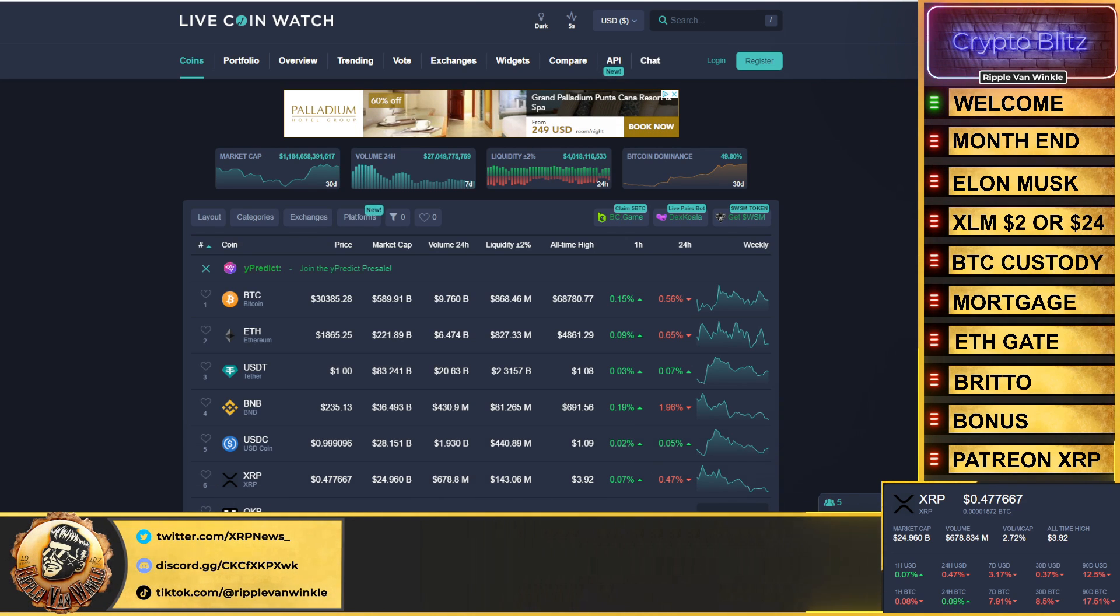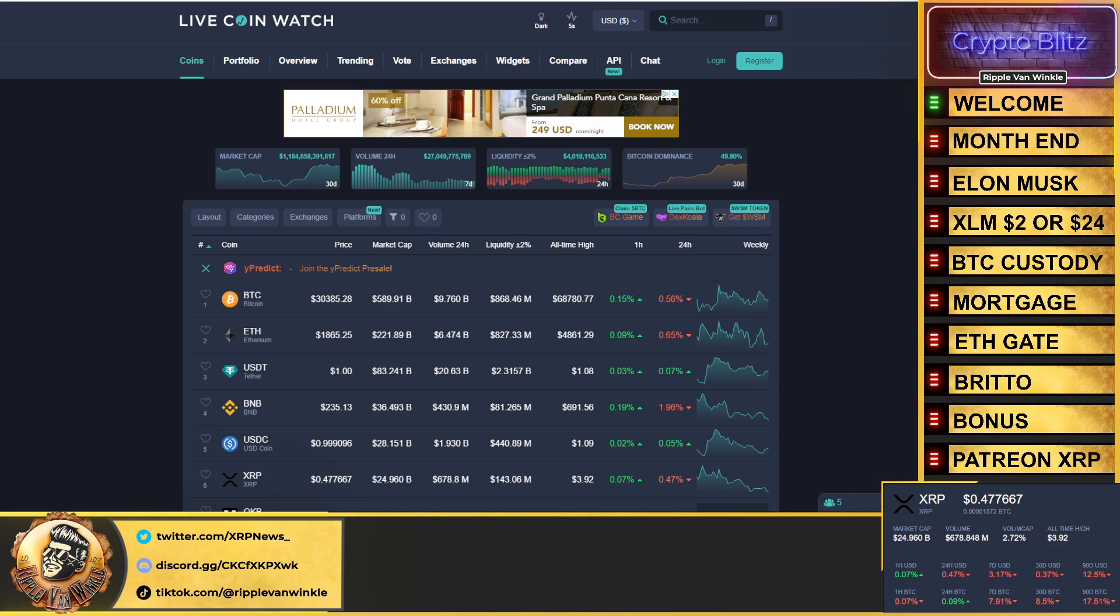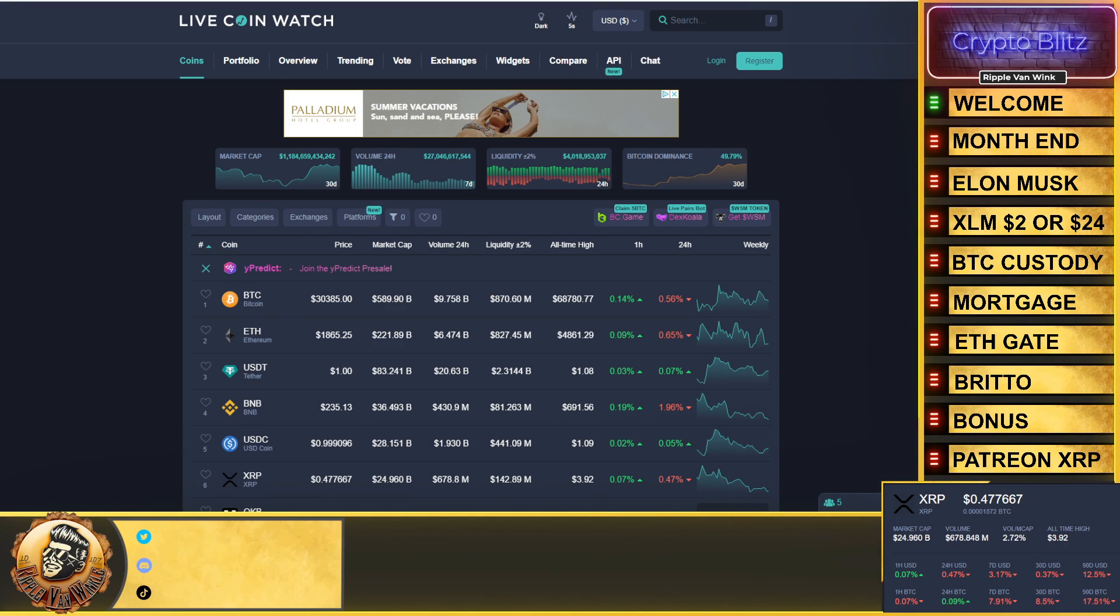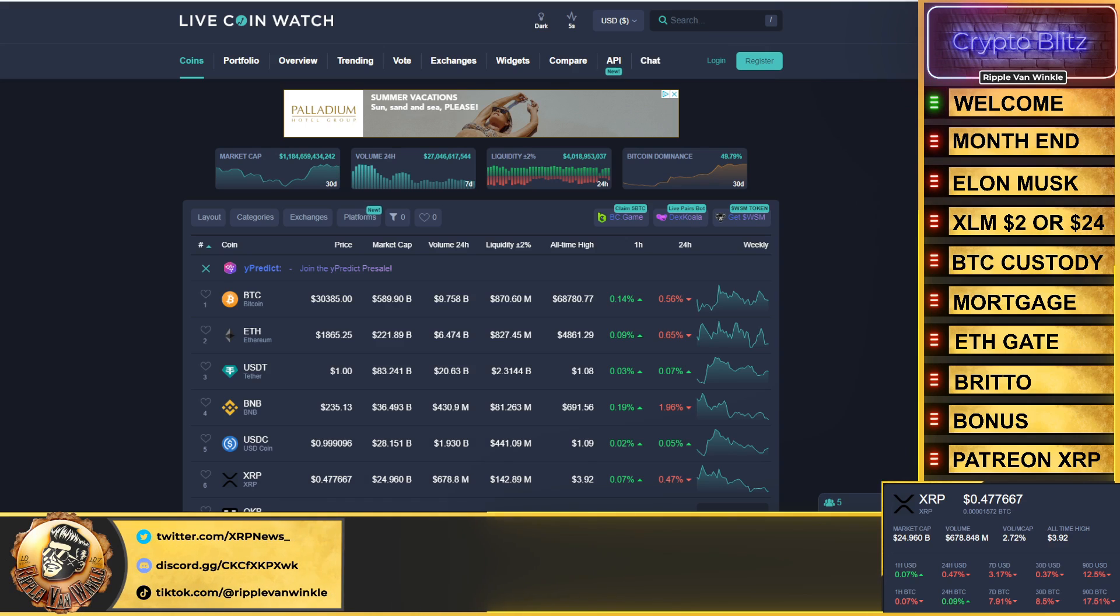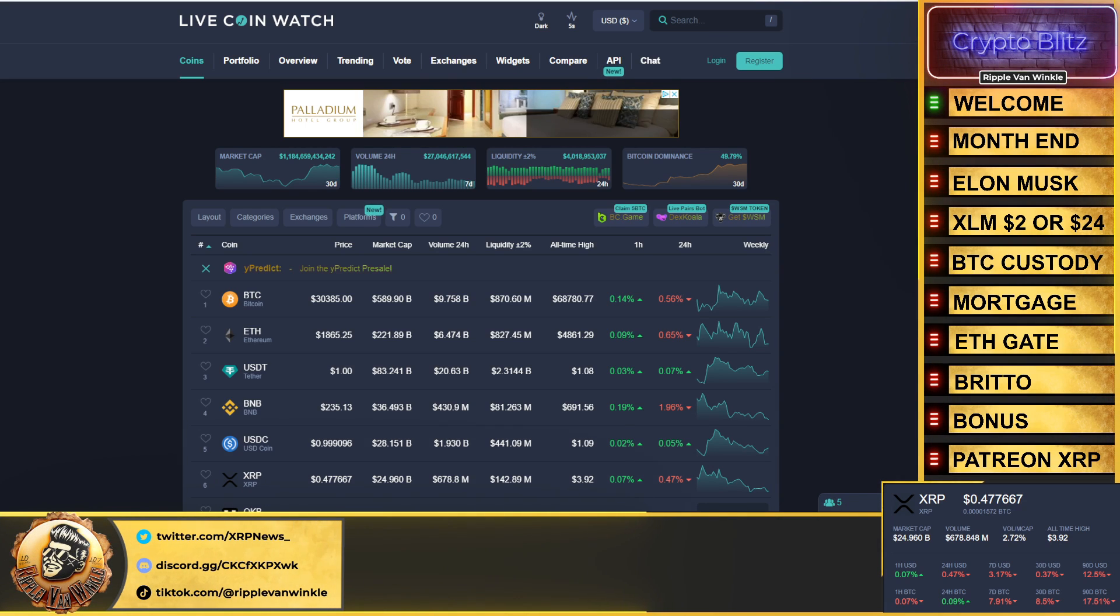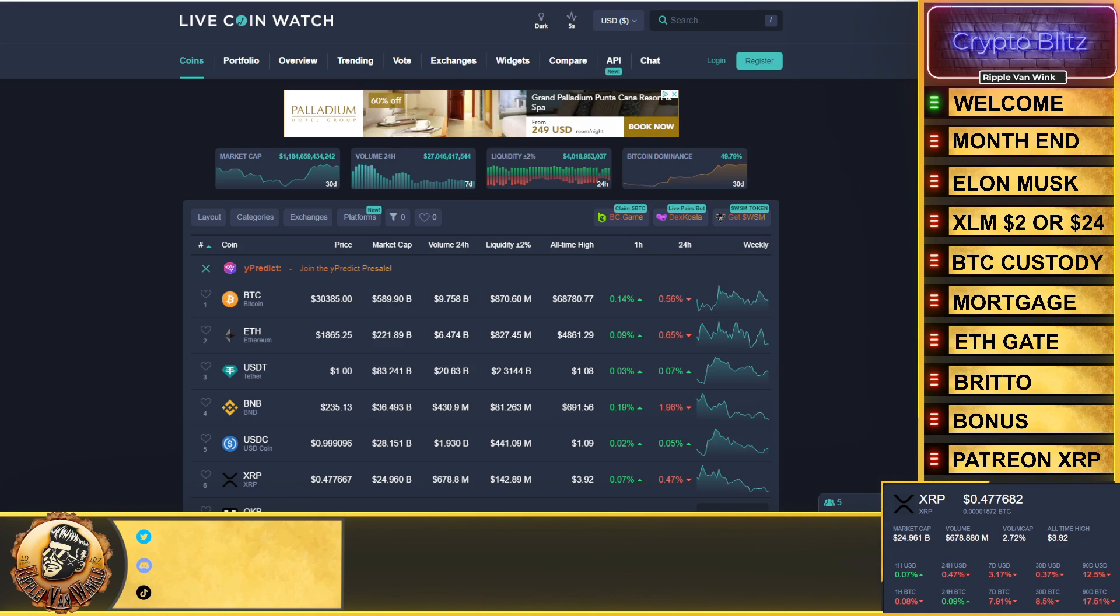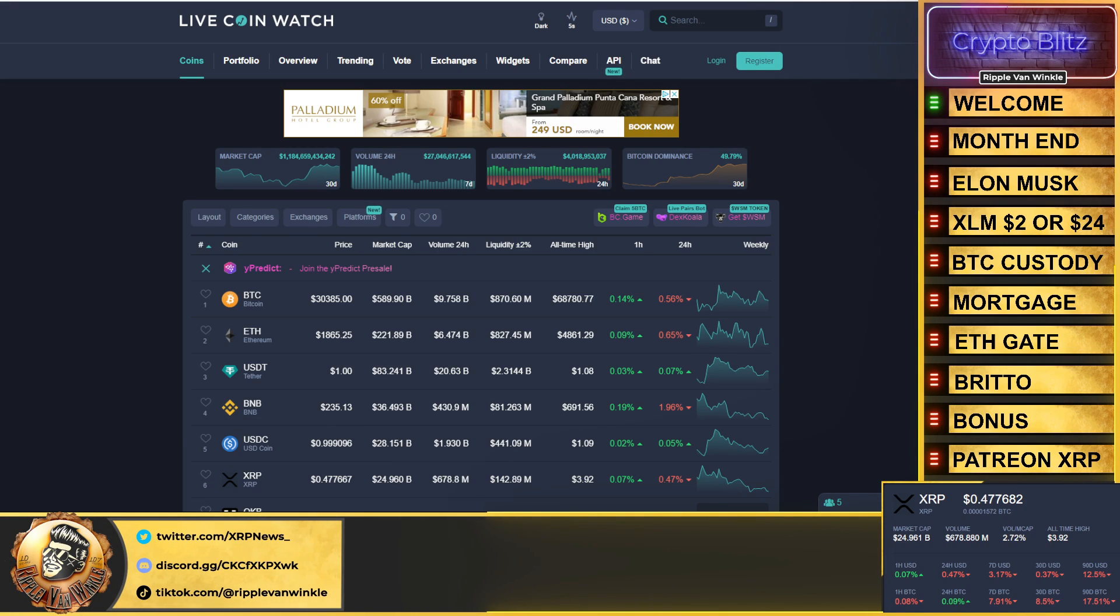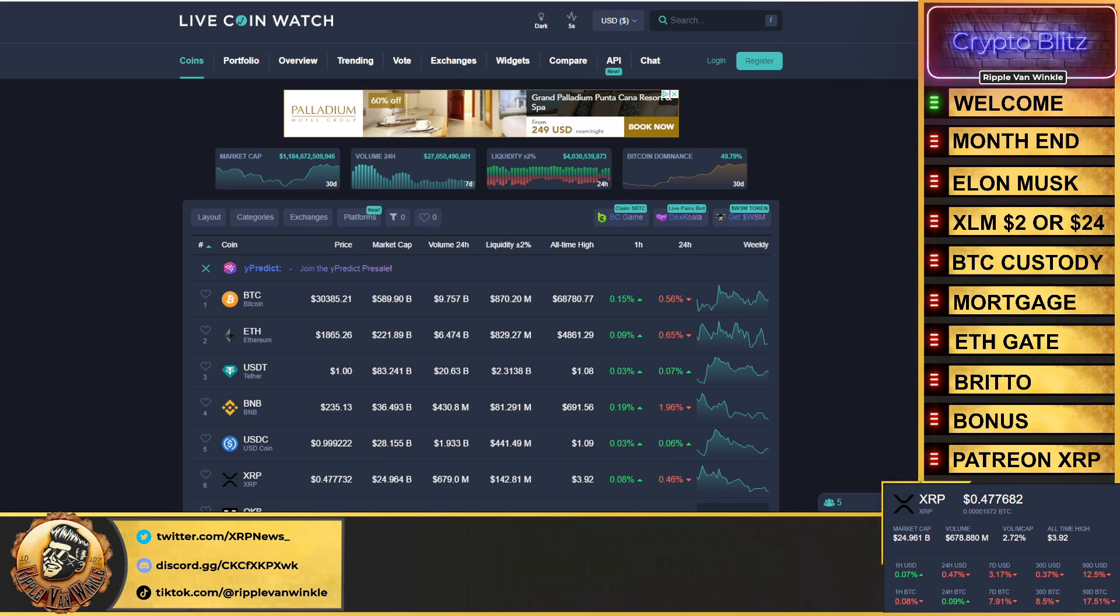Without further ado, let's get over to Live Coin Watch. What are we seeing out there? Not too much has changed from this morning to be honest with you. Bitcoin dominance going up, it's at 49.8%. Total cryptocurrency market cap coming in at 1.84 trillion dollars as the Bitcoin price is down about a half percent, $30,385.